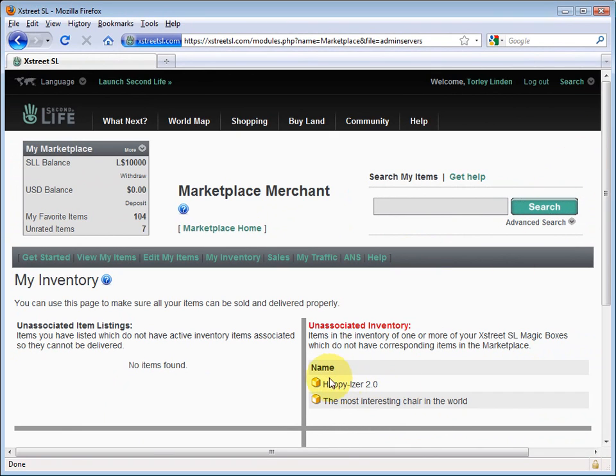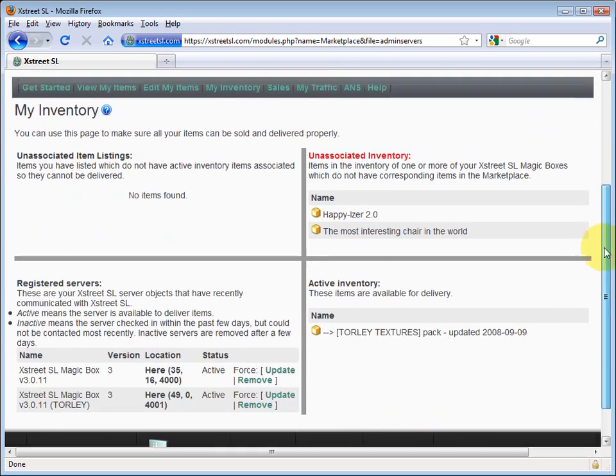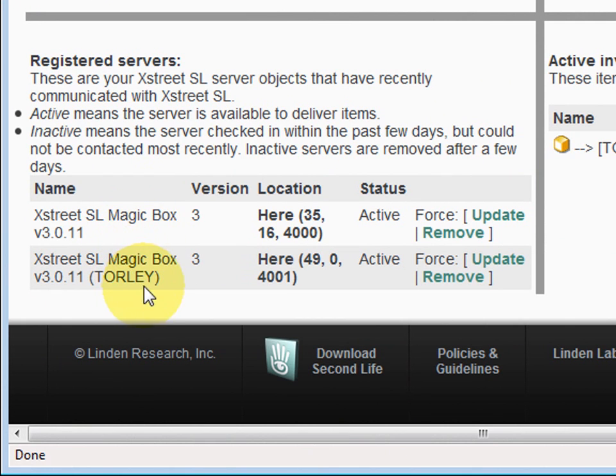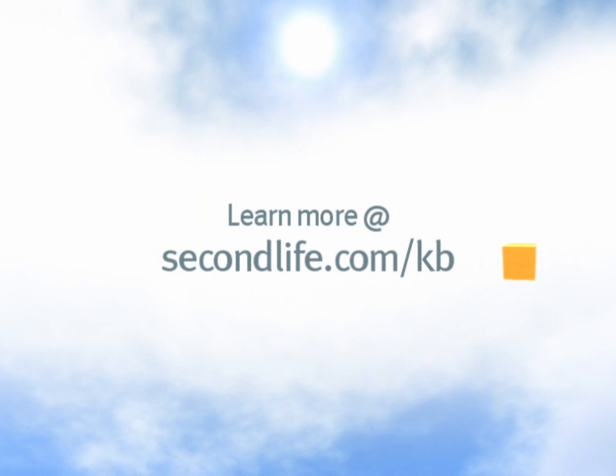Those very items that we saw in-world. We need to set these up so they can be sold properly. As we scroll down, you'll see the registered magic boxes that you have. In my case I have two of them. You can have more depending on your needs.